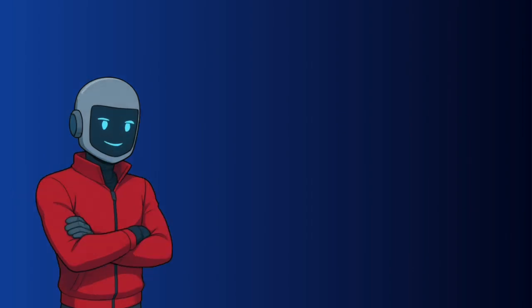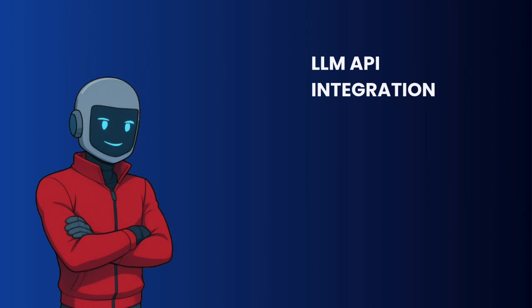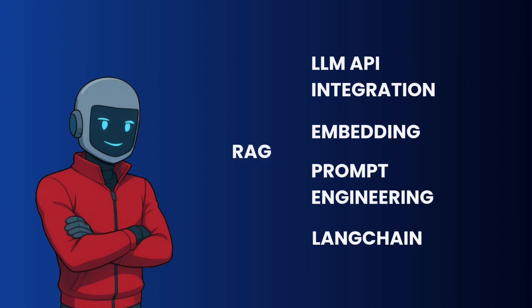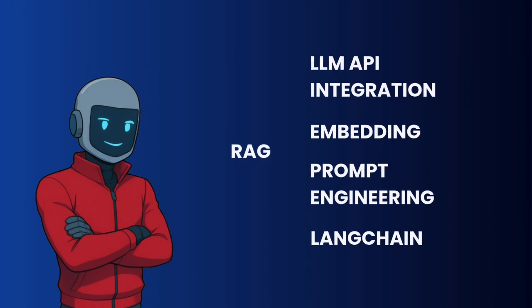It's mainly five: LLM API integrations like OpenAI or Claude, embeddings, prompt engineering, LangChain, and by far the most in-demand right now, it's RAG, or Retrieval Augmented Generation.